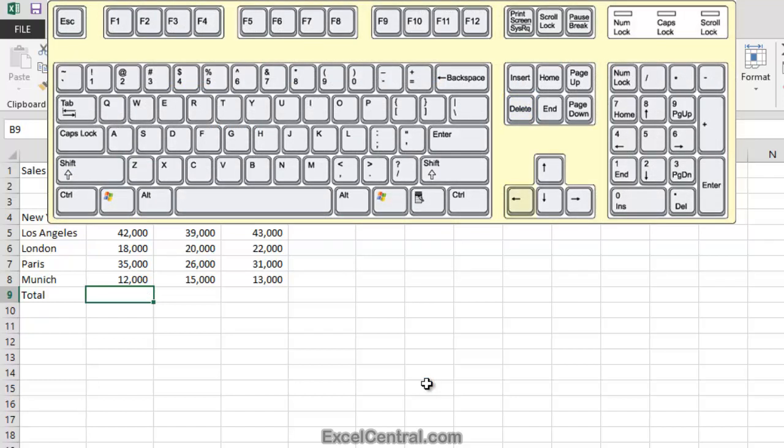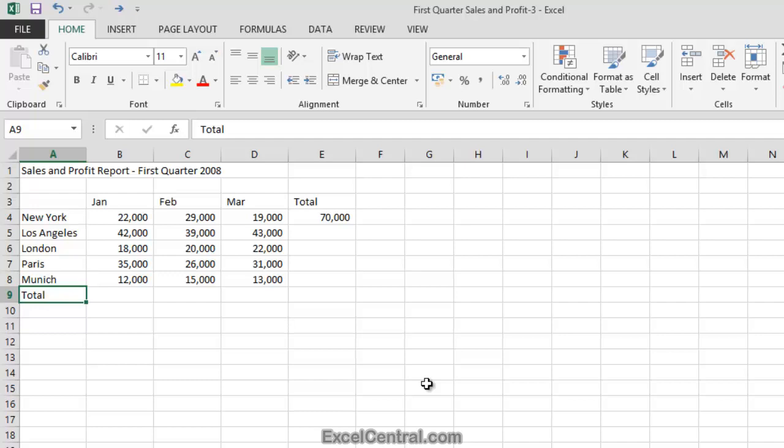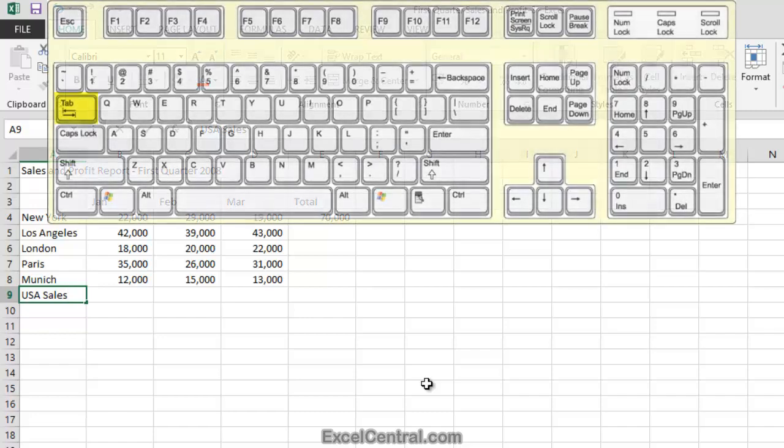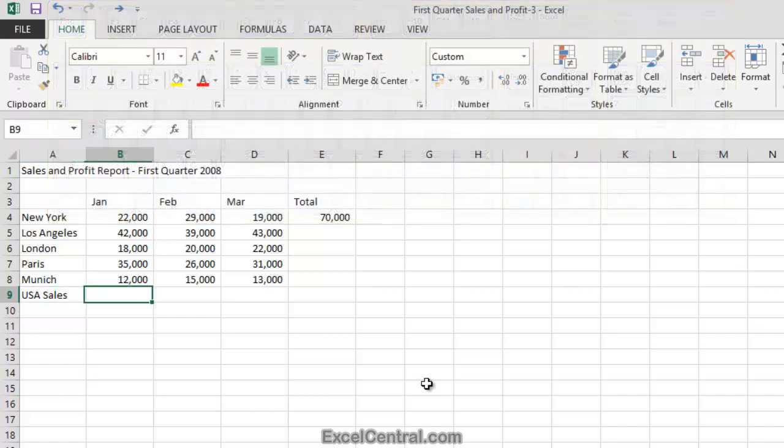I'll now use the key to move the active cell to cell A9. I'm now going to replace the word Total in cell A9 with the words USA Sales. Now when you want to replace all of the text in a cell you don't need to delete it first. You can just start typing and it will be automatically deleted. So I'll type USA Sales into the cell and then press the Tab key on the keyboard.